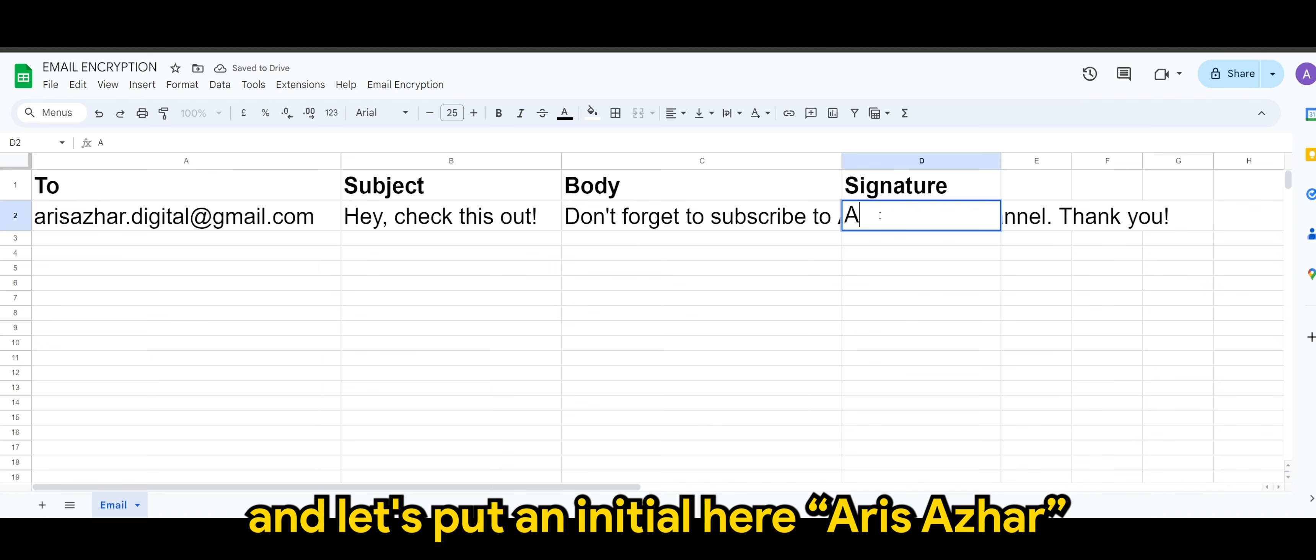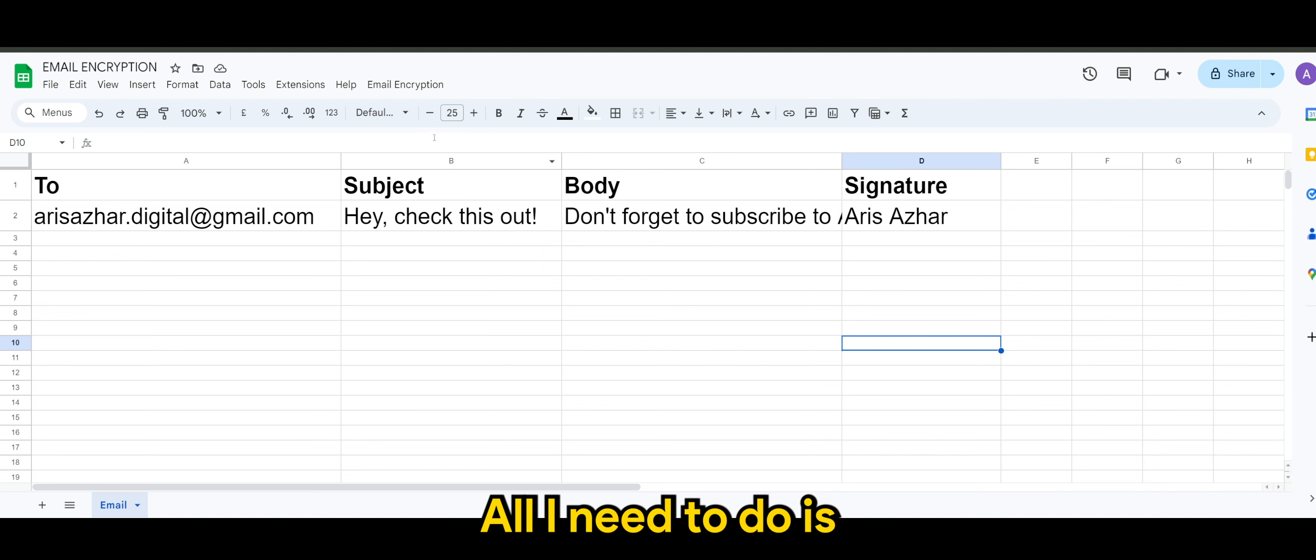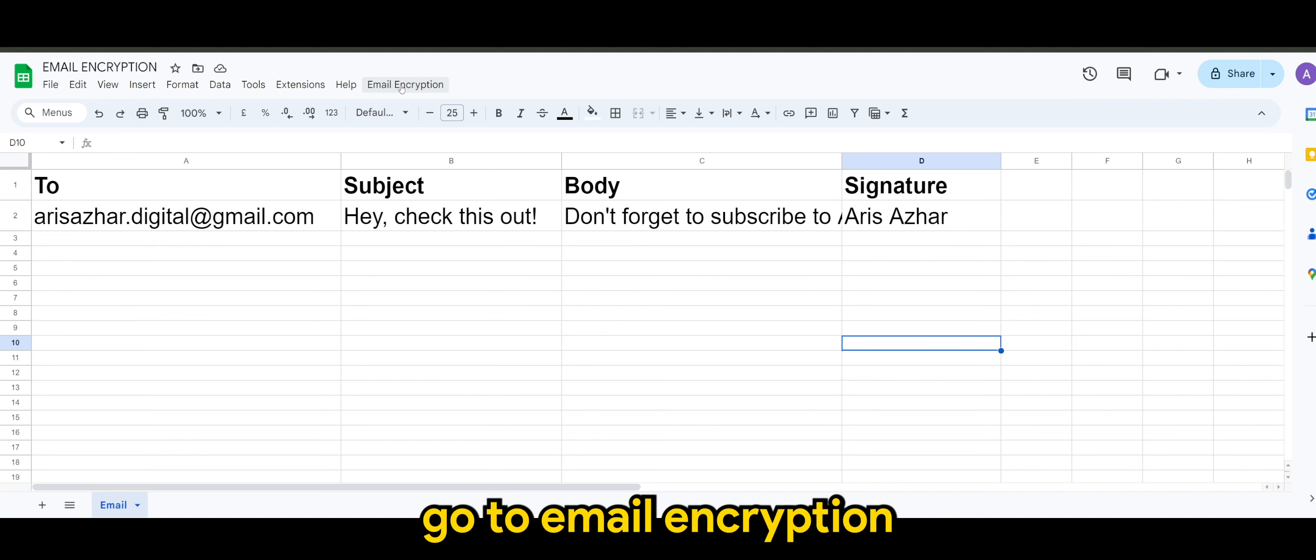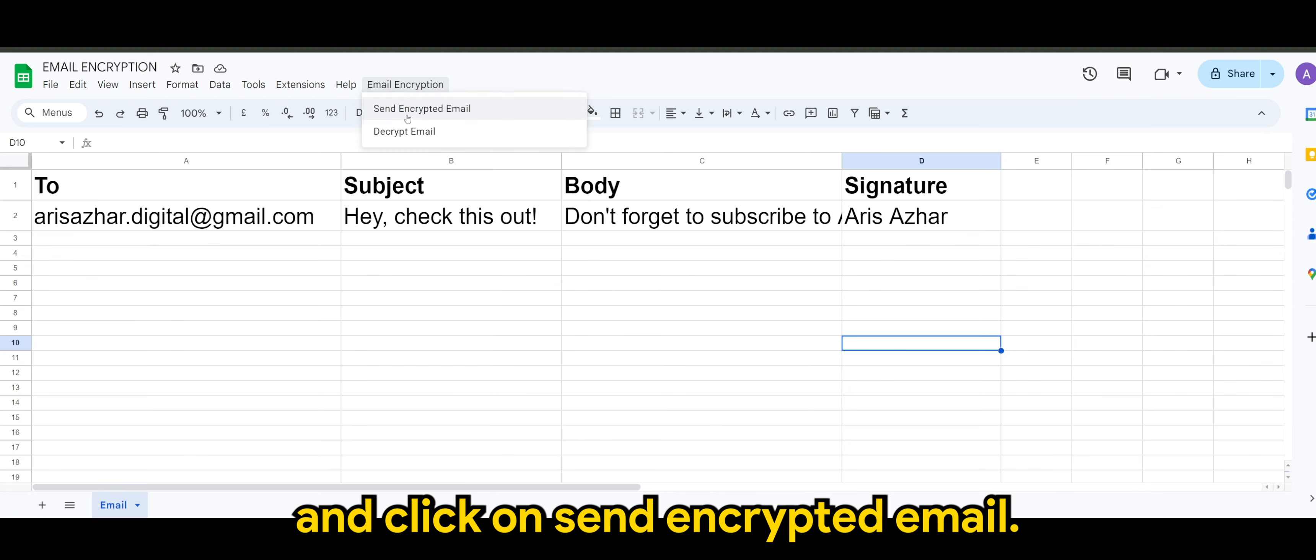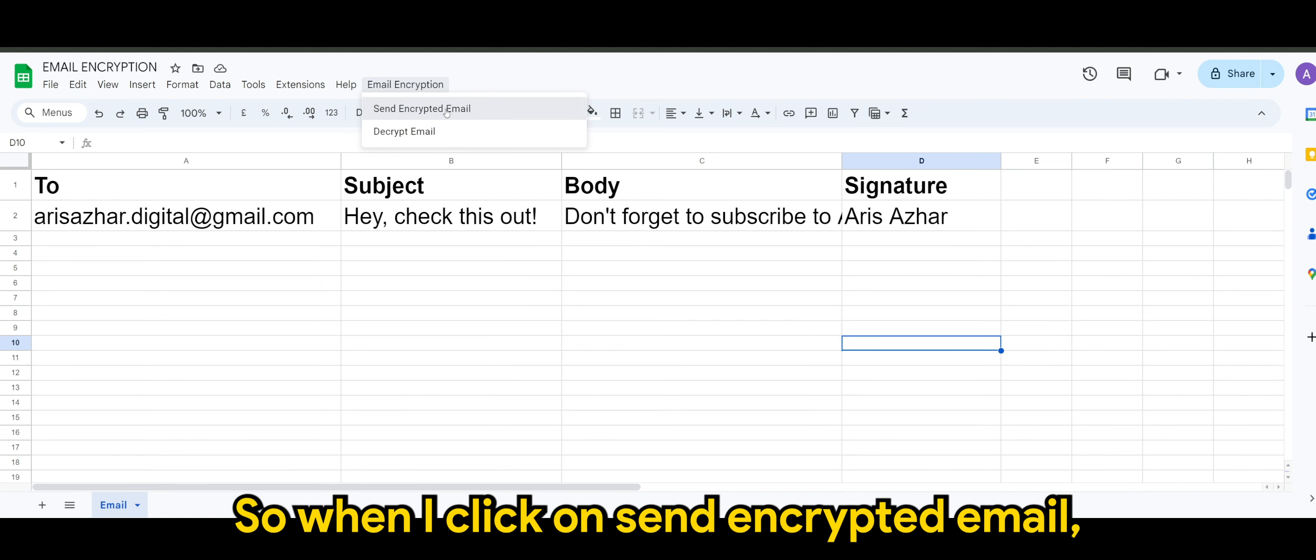And let's put an initial here. Aris Azhar. Okay, so this is all done. All I need to do is go to email encryption and click on send encrypted email. So when I click on send encrypted email.